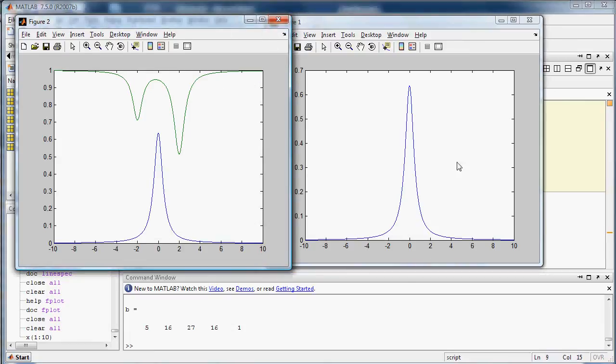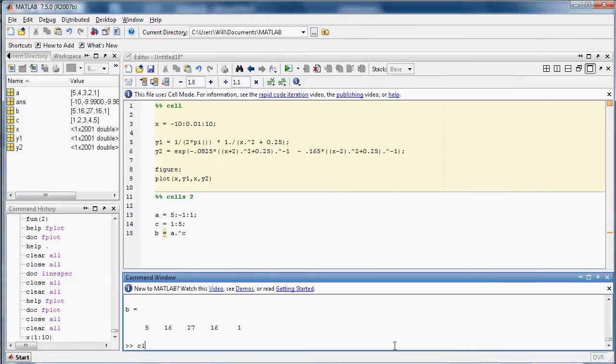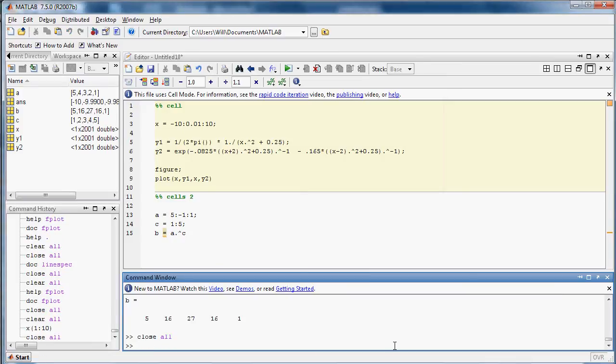Okay, so if I have been doing cell mode for a while and opening a bunch of new figures, I might want to close them without having to click on them all individually. And you can use the close all command, and that will close all your windows.